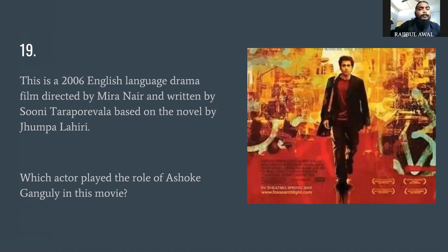Question number nineteen, the last question: this is a 2006 English-language drama film directed by Mira Nair and written by Sooni Taraporevala, based on a novel by Jhumpa Lahiri. Which actor played the role of Ashok Ganguli in this movie? I'm not looking for the name of the movie — I'm looking for the actor. This question is a tribute to my favorite actor.